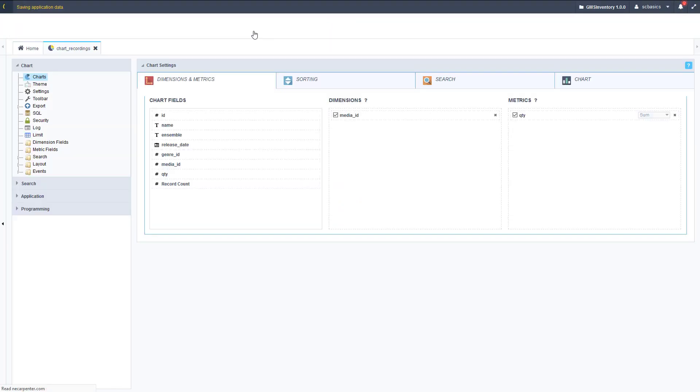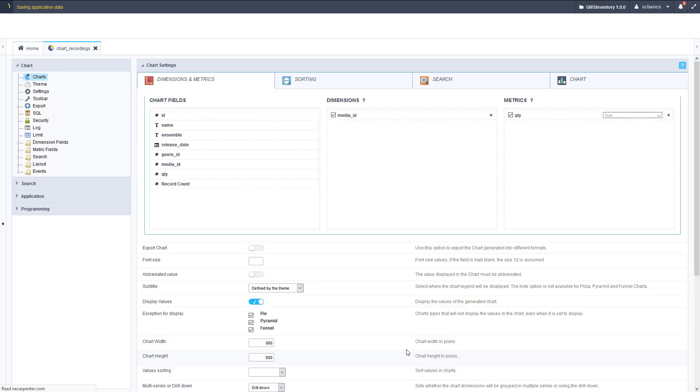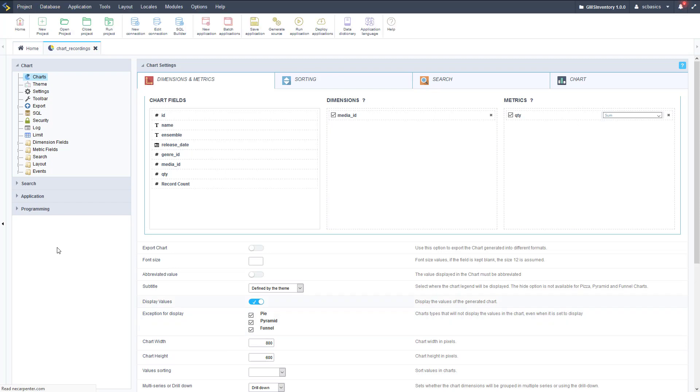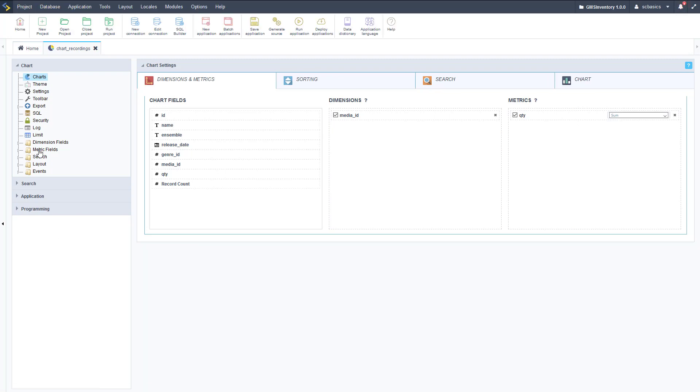We're going to look at what the quantity is for mp3s or vinyl or CDs in our inventory. Let's go ahead and save this, and this should be ready to go, and we can run it.